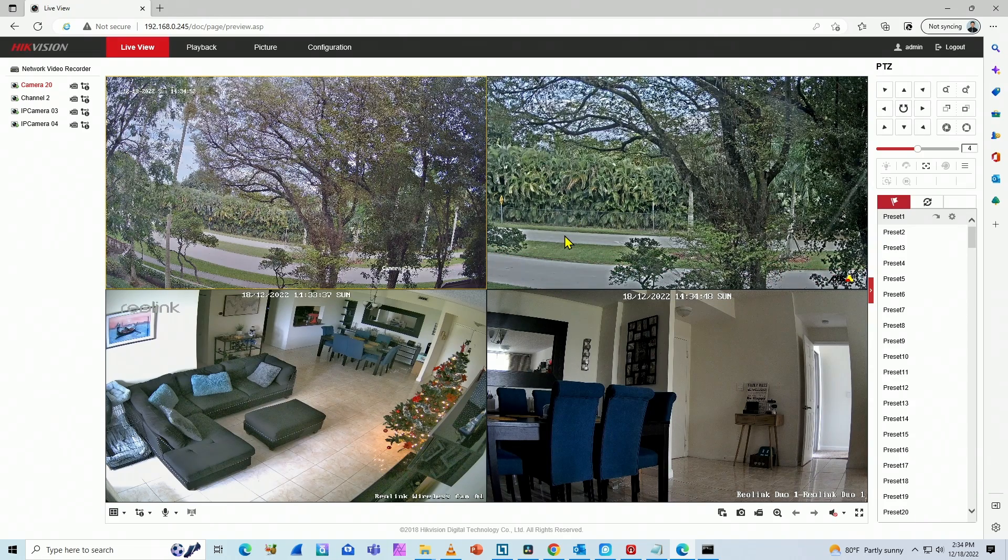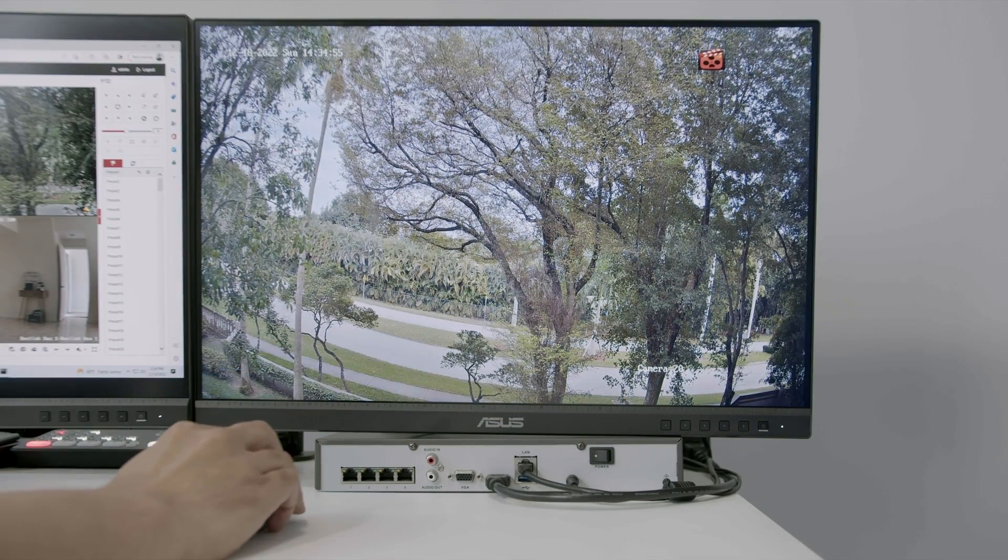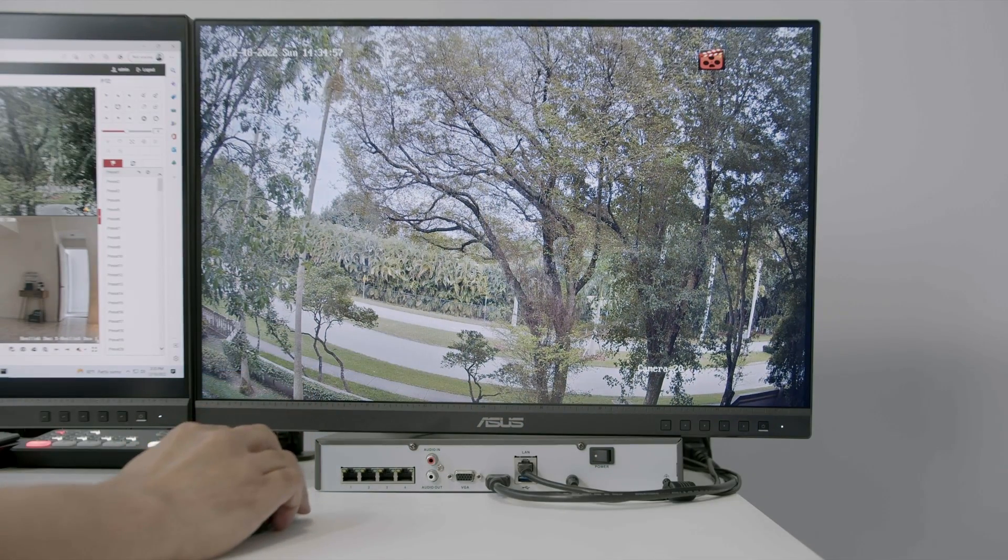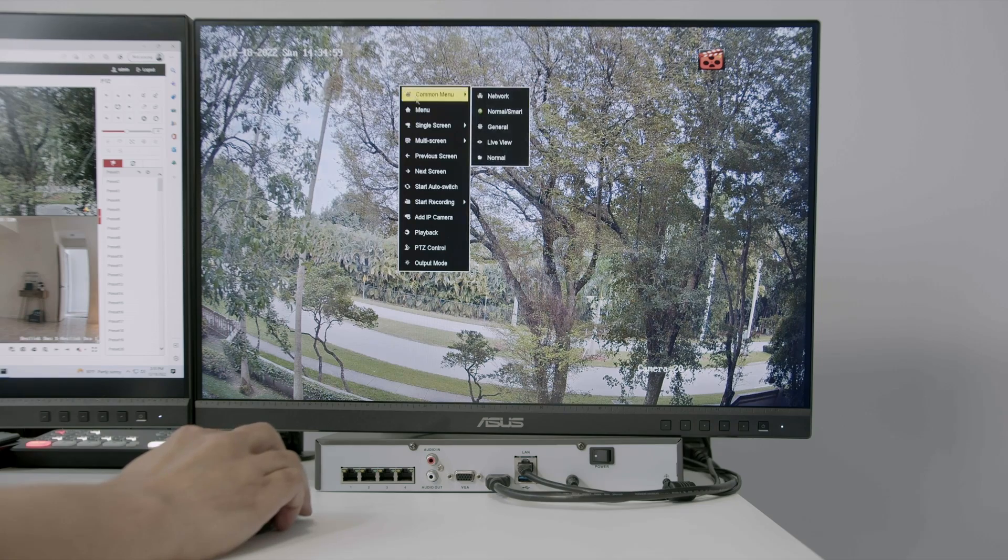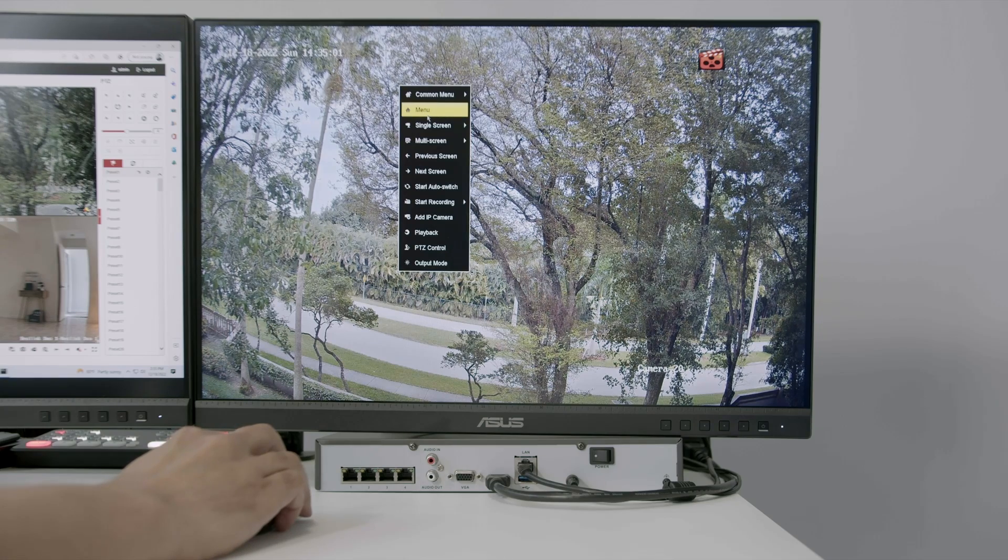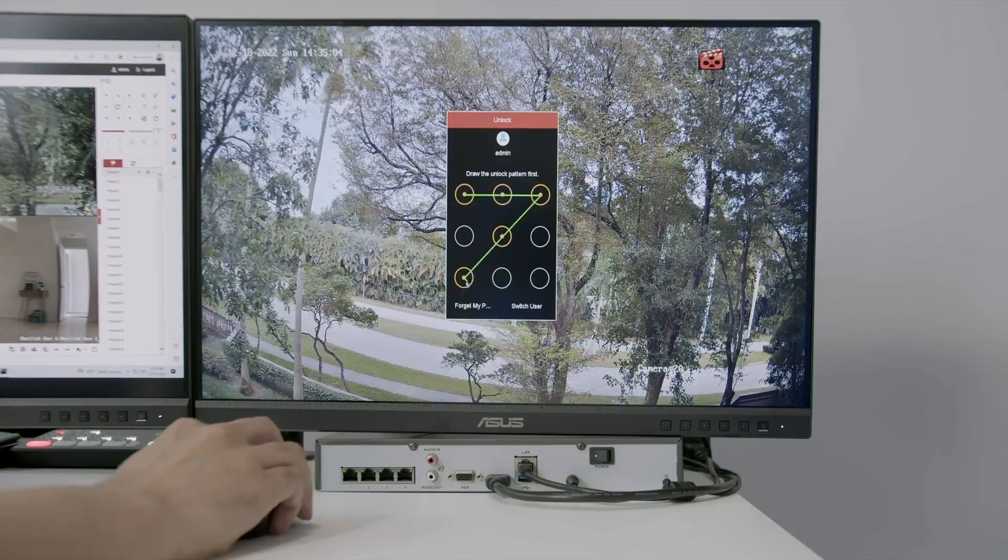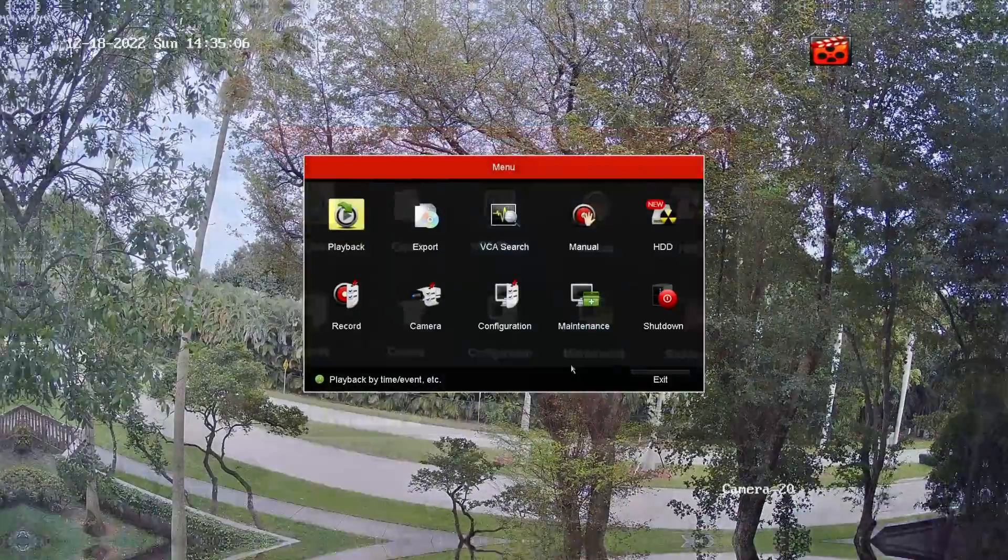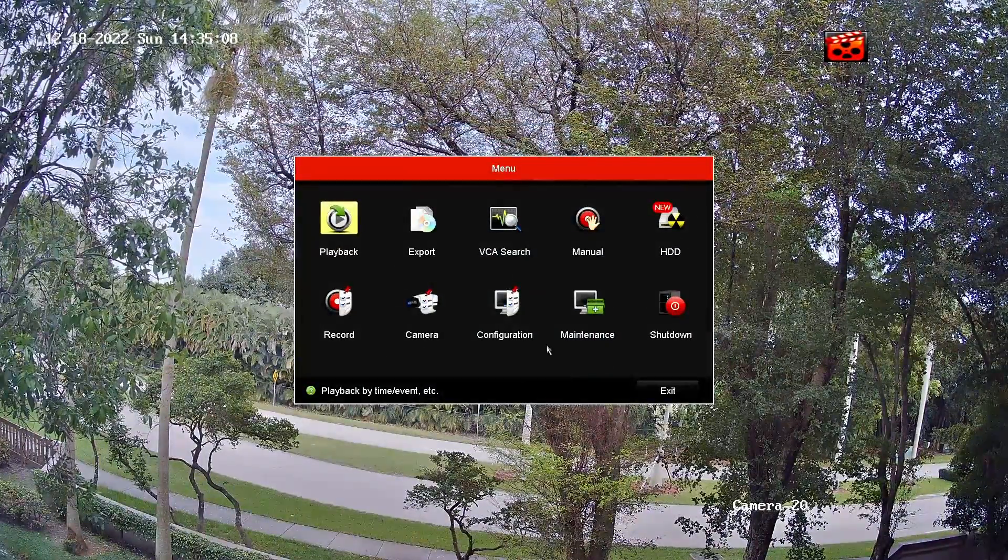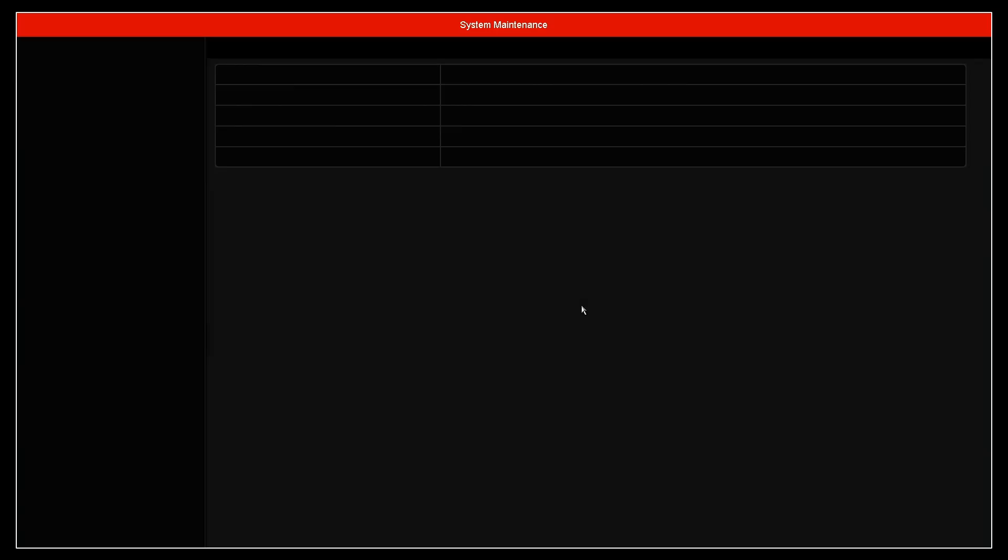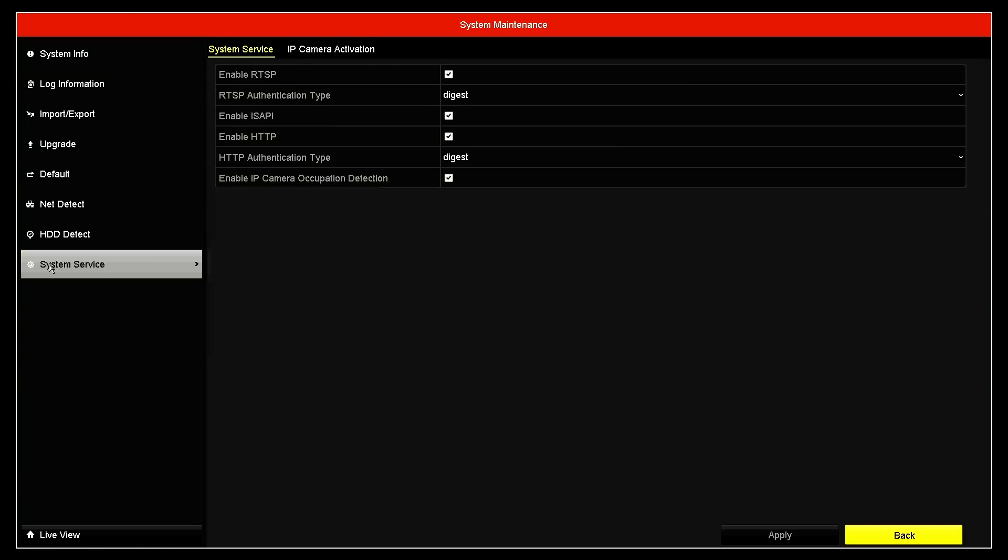So first thing checked, let's come here back to the NVR and see what else we can check here. So basically you just come here, click, go to menu. Let me just draw my pattern here so I can log into my NVR. Here we go. And here it's important to check this. You come here to maintenance and system service.